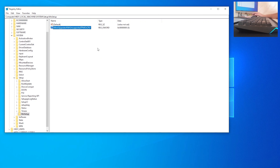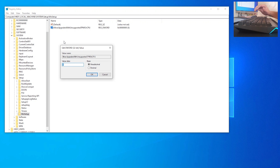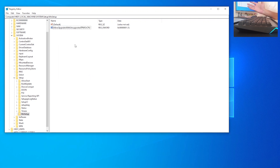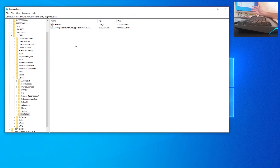It is important that the capitalization is exactly like that. Right-click on 'AllowUpgradesWithUnsupportedTPMOrCPU' and click 'Modify'. Set the value data to 1 (hexadecimal) and click 'OK'. By doing this you have allowed Windows 10 to skip the error for an unsupported processor — and also for TPM, if you don't have TPM enabled by your motherboard manufacturer.